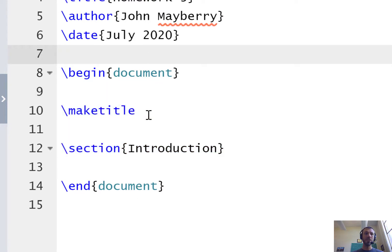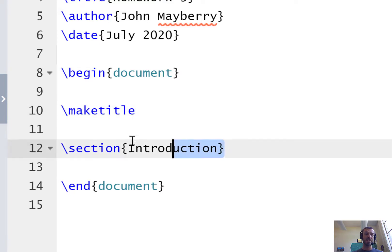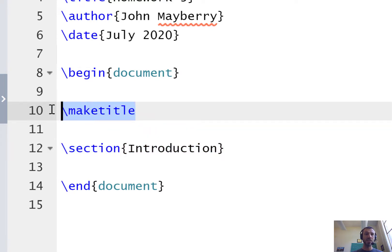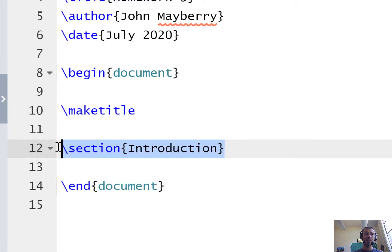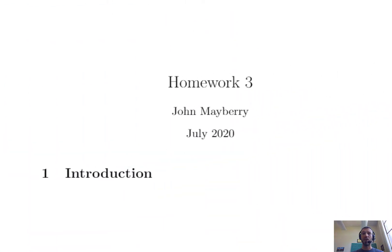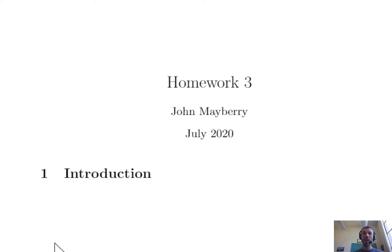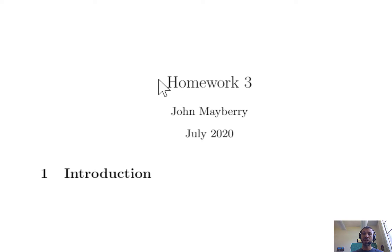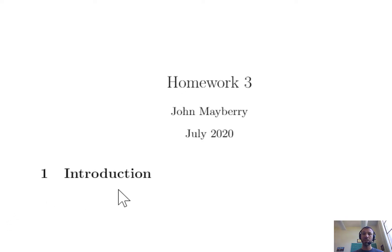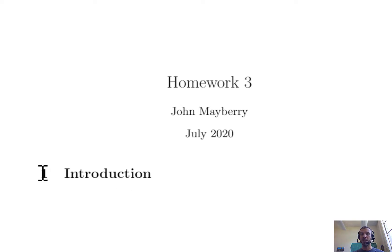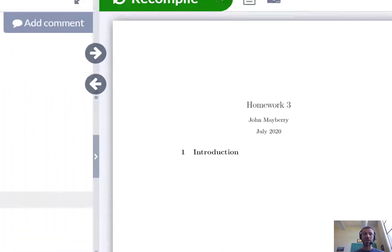You'll notice that in this current document there's only two things in the body. There's a make title command and there's a backslash section introduction. If you zoom in on the output on the right you'll see that the make title command has created three lines: a title, an author, and a date. And then that section introduction line has created a header with a labeling of one next to it.